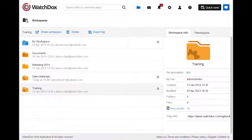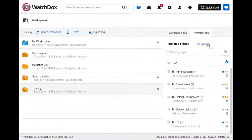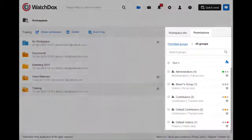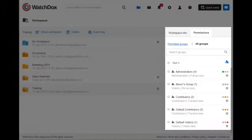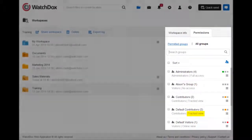If you would like to see who you've shared the workspace with, click on the Permissions tab on the right side of the page within the workspace. Here you can see all of your groups, including your default visitors and contributors. You can see at a glance how many members each group has and what permissions they have to the workspace.